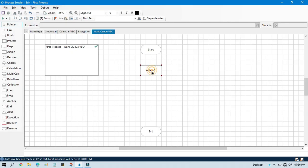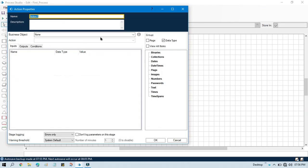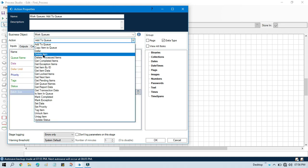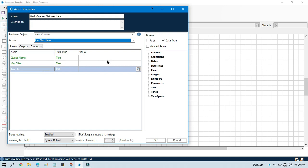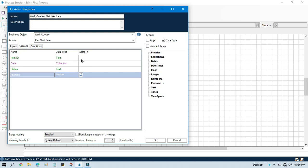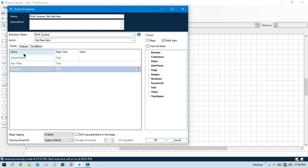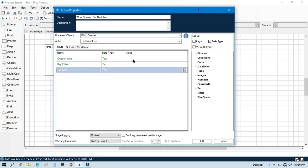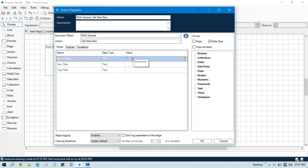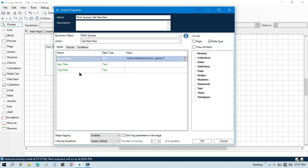First we will take work queues and we will take get next item so that we can take the queue item and we can write to this item ID. And then we can pass that item ID to that copy queue items so that it can write to the another queue. Input will be the queue name from where we need to copy. The queue name will be IVcentrics data solutions. And here we can pass the key filter, tag filter. If you want to copy only a specific work queue items you can pass here. I am going to leave as it is because I am going to copy all.